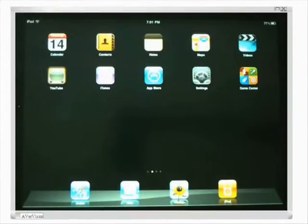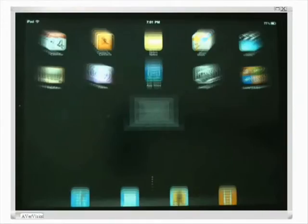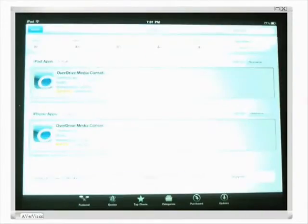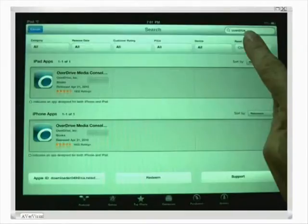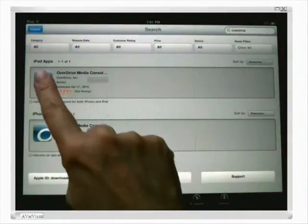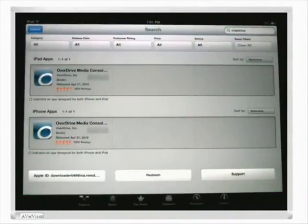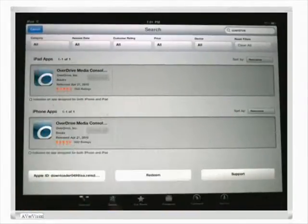Just like checking out ebooks, you need to have the correct app installed — the OverDrive Media Console app. You do that by going to the App Store, typing in OverDrive in the search box, and then this is the app, the OverDrive Media Console — this one's for the iPad.